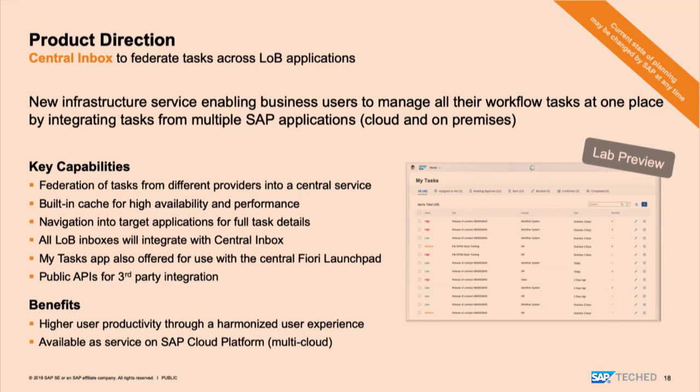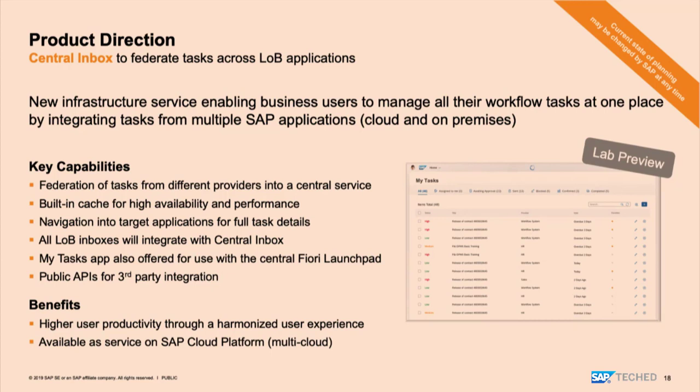And then the idea is that you can take actions on these tasks. These are simple approvals, for example, right within the inbox service. And if it's more complex work, if you need to do maybe a year-end review of an employee, you don't just want to take this off. But probably the best way for you then is to go into the target LOB to do the work there, complete the work item there. Both ways will be supported.